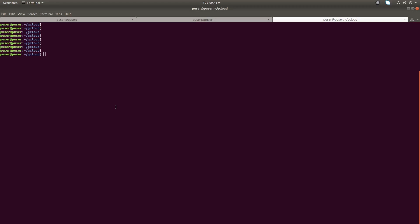Hi friends. This video shows how to install and configure Google Cloud SDK in Ubuntu, Debian, and Linux Mint operating systems.